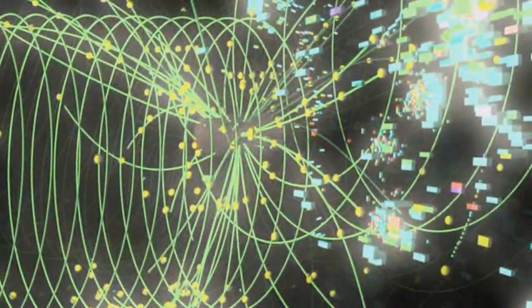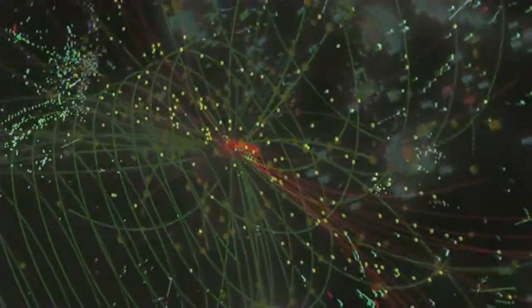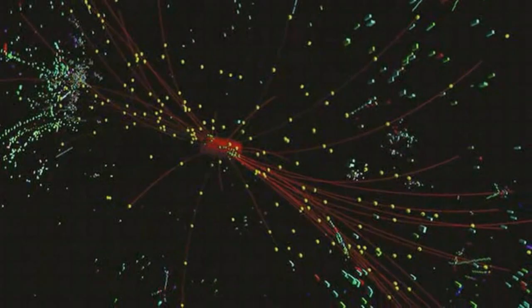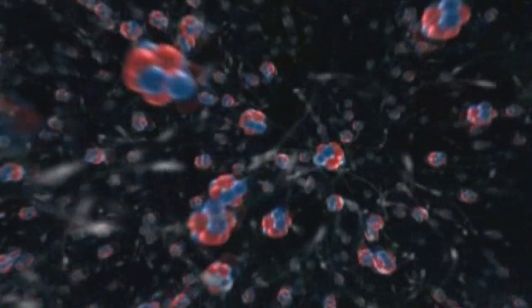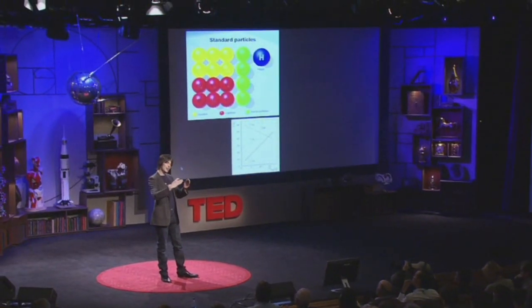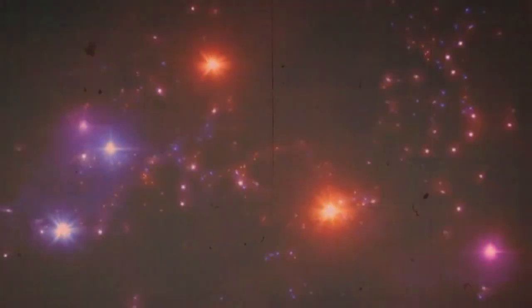In the quantum world, the world of particles, nothing is certain. It's a world of probabilities. The universe is made of 12 types of matter and 4 forces of nature — that's the world of probabilities in this story.